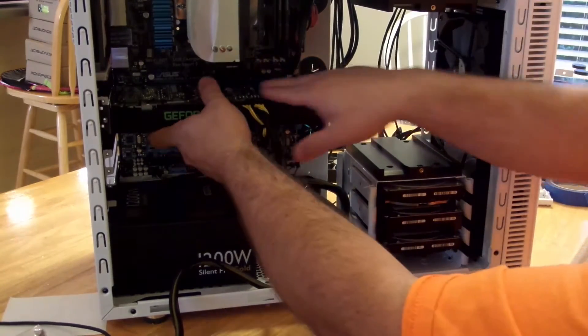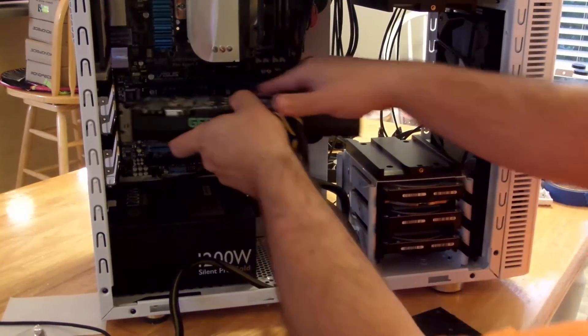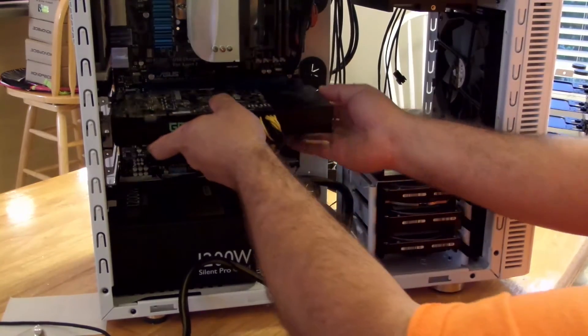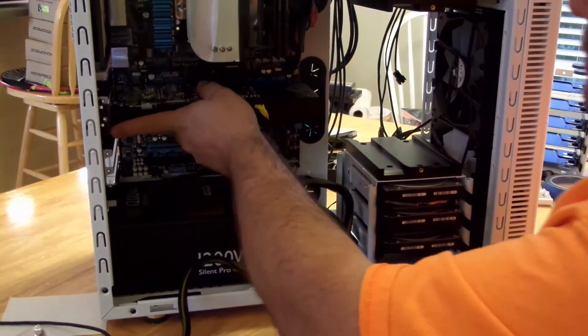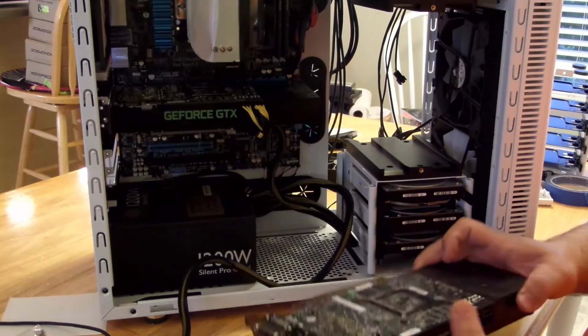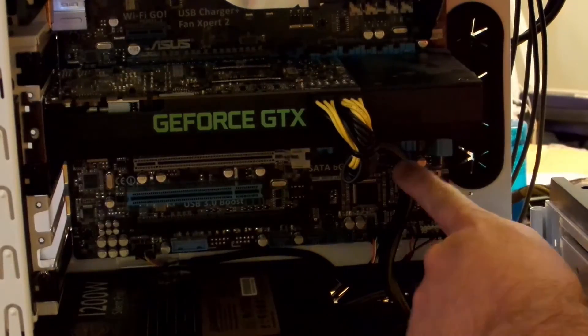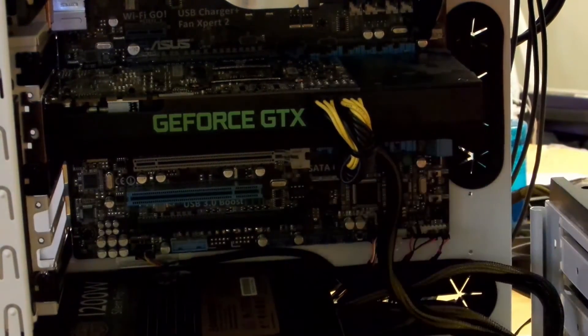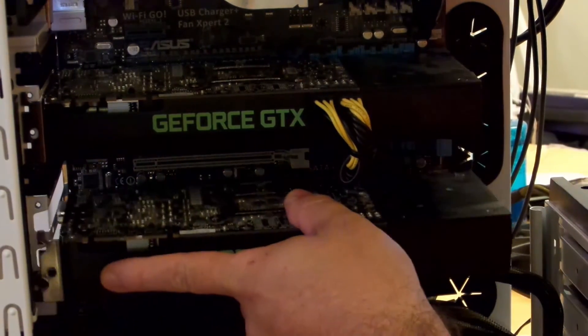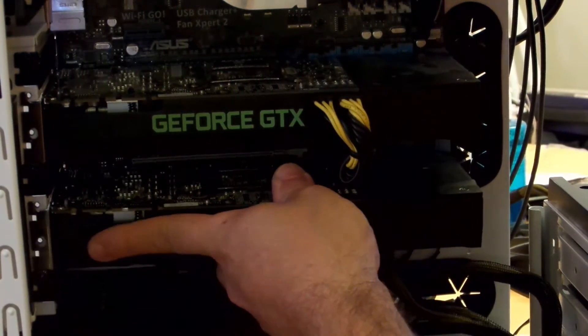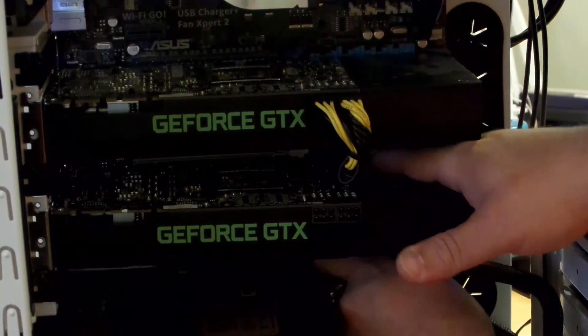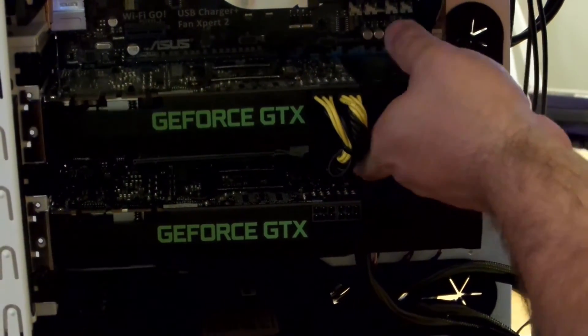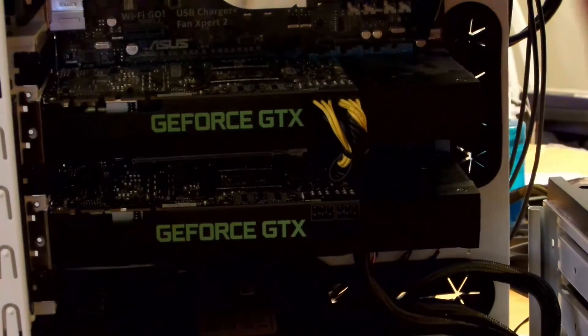And not every board can do this, some might get in the way, but what I like to do for better cable management is I keep this cable down here and I put the card over it. Not every single board could do it.